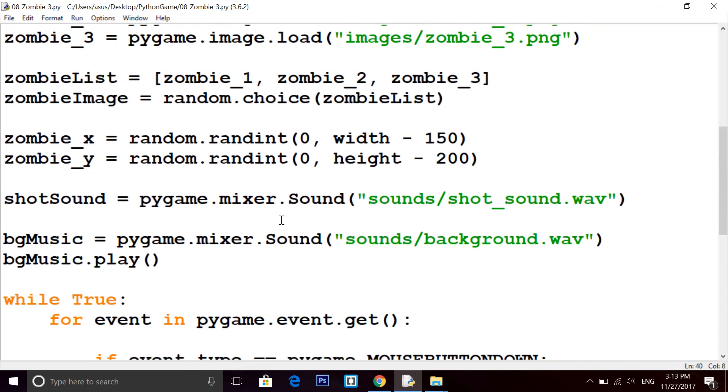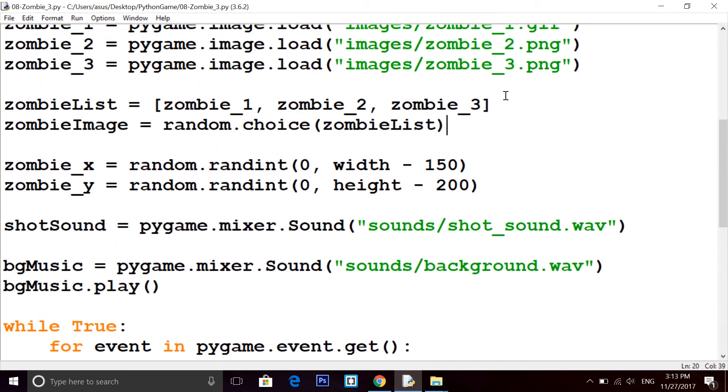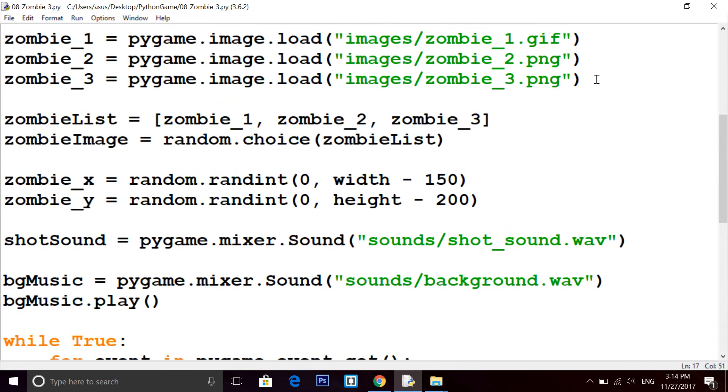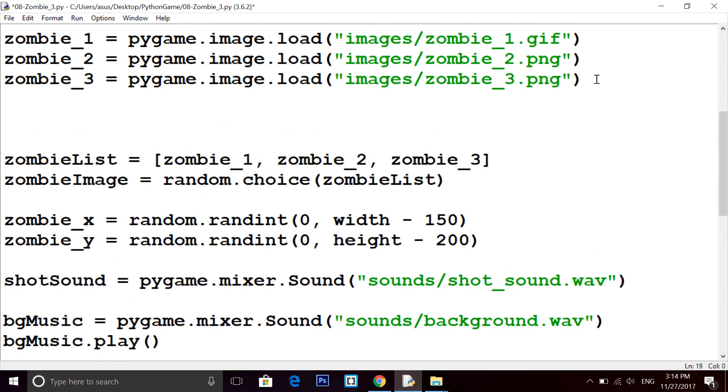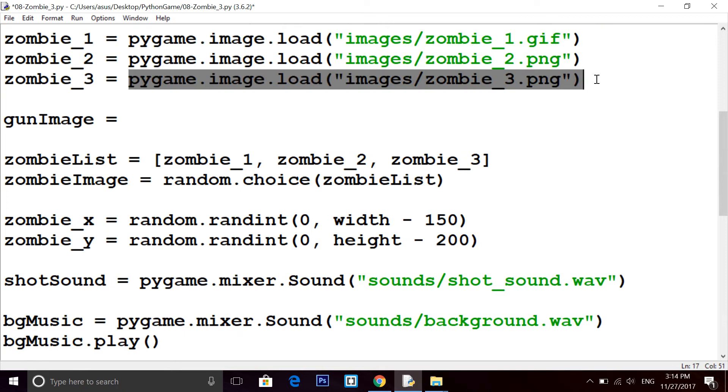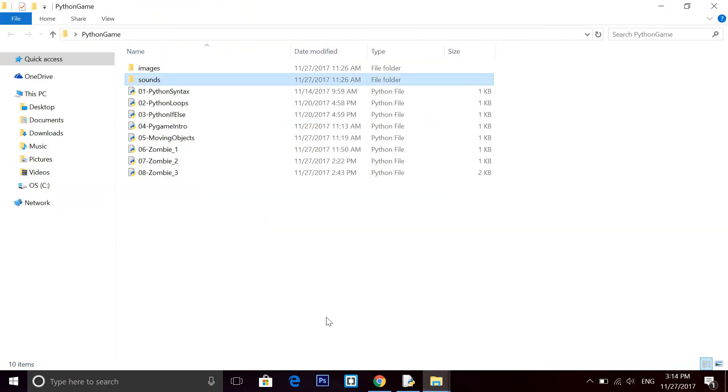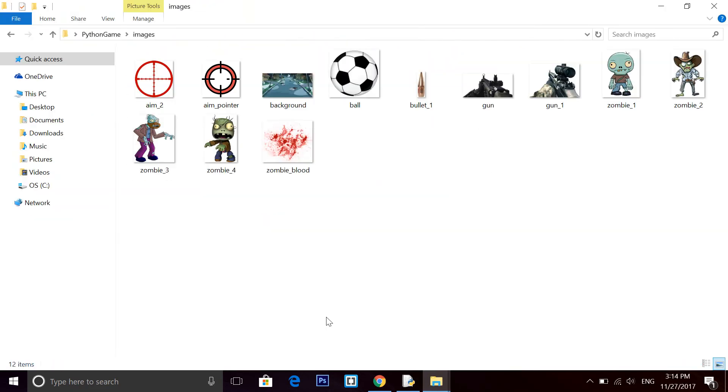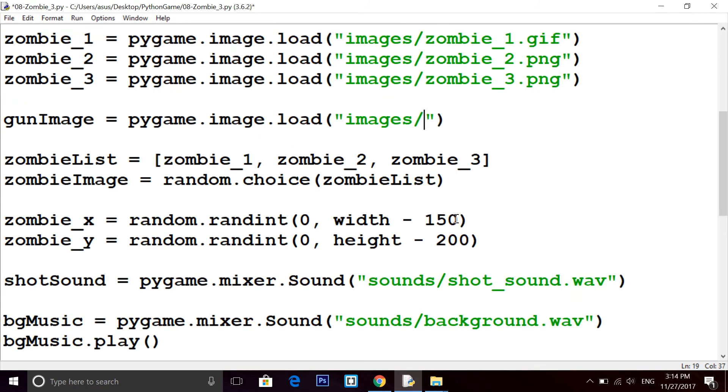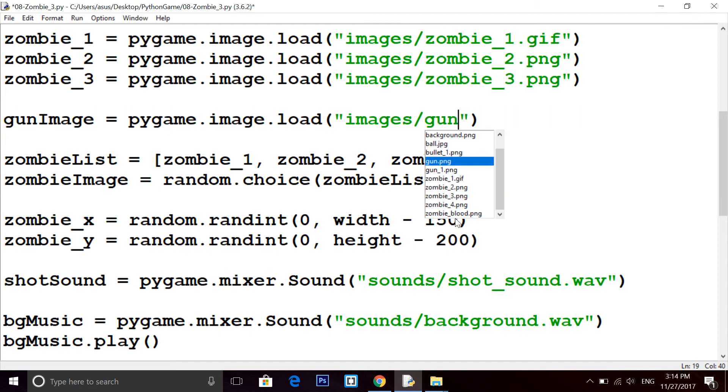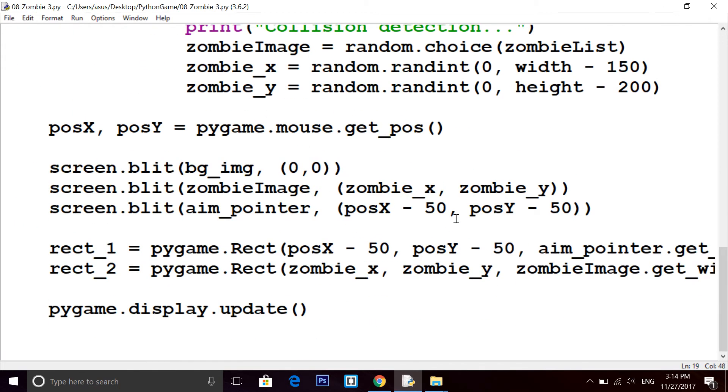First we will see how to insert a gun image. Gun image is equals to, copy this and paste it here. I'm showing you example of what gun image I'm talking about. I have two gun images so I will be using gun1.png.